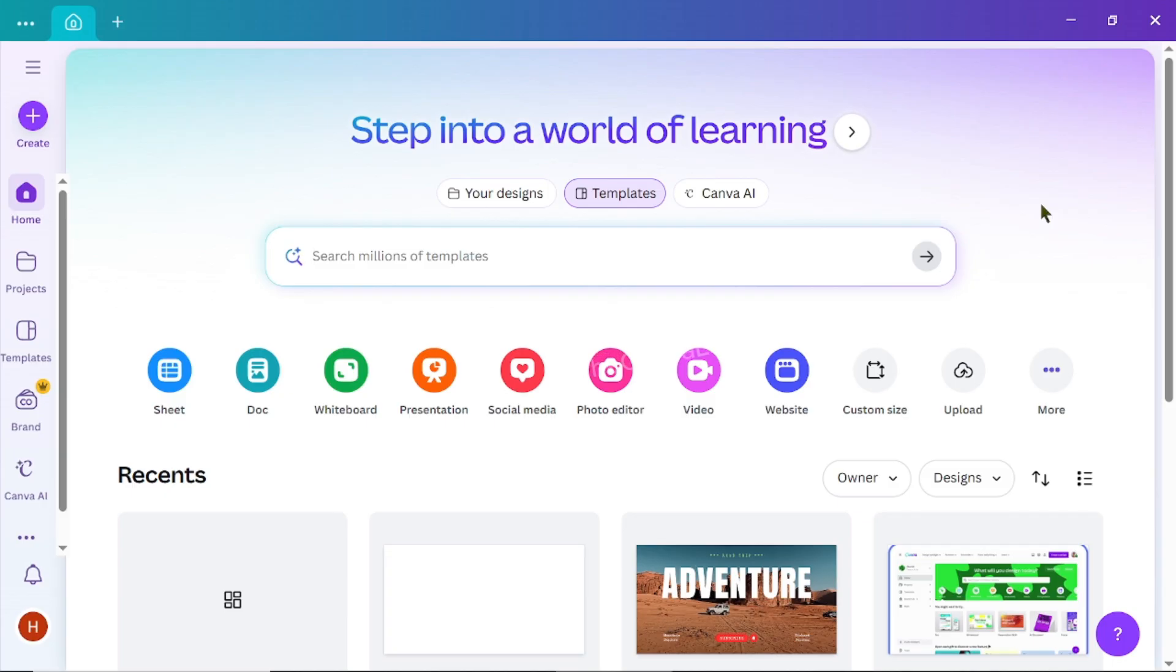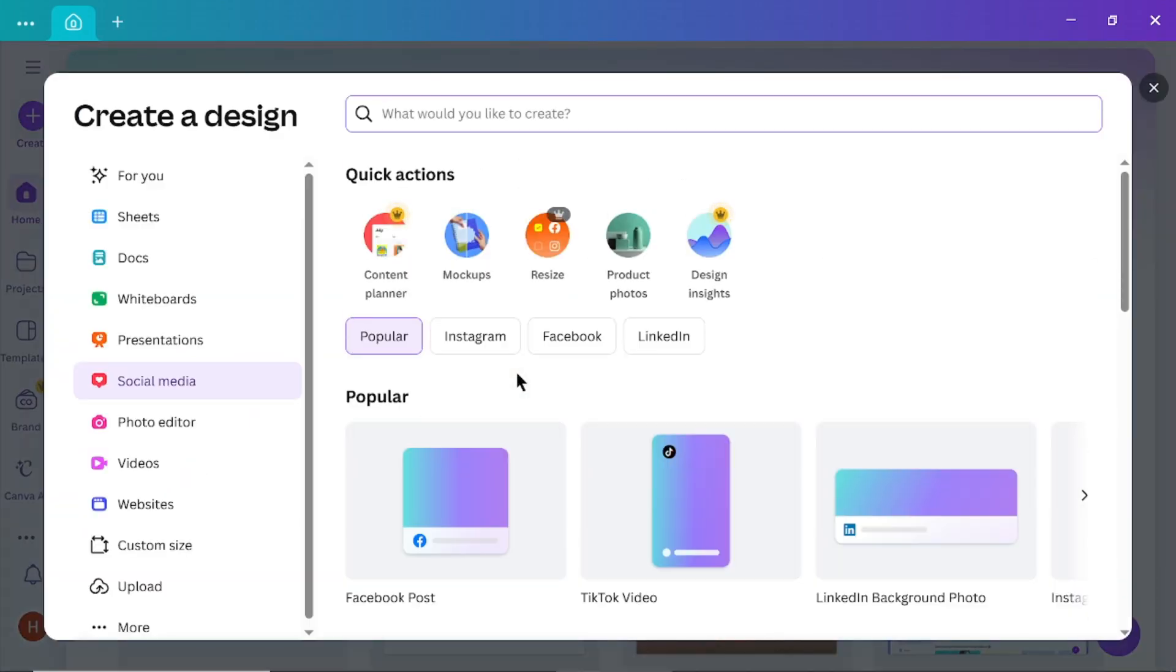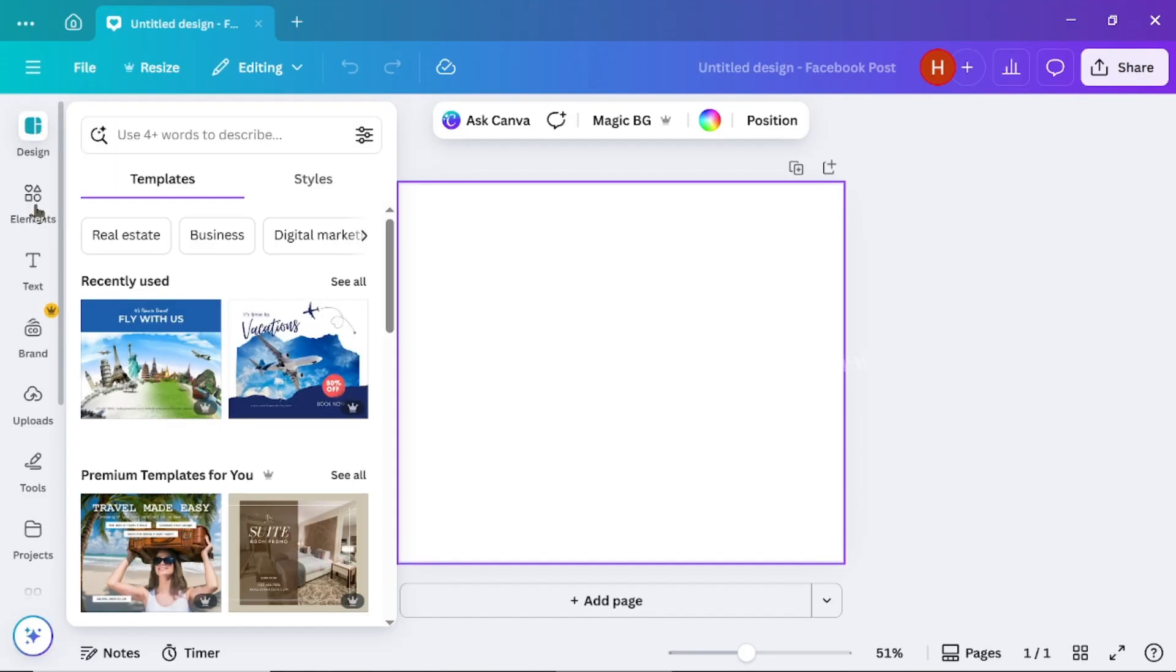First, open Canva and choose any frame to start creating your message pop-up.